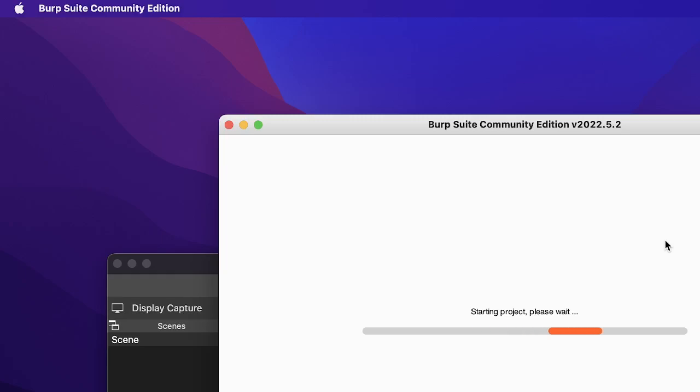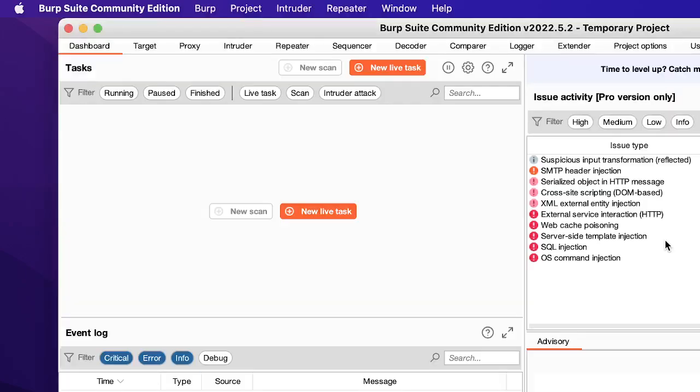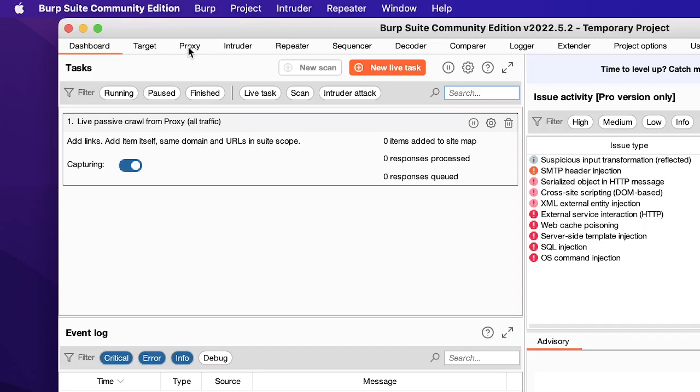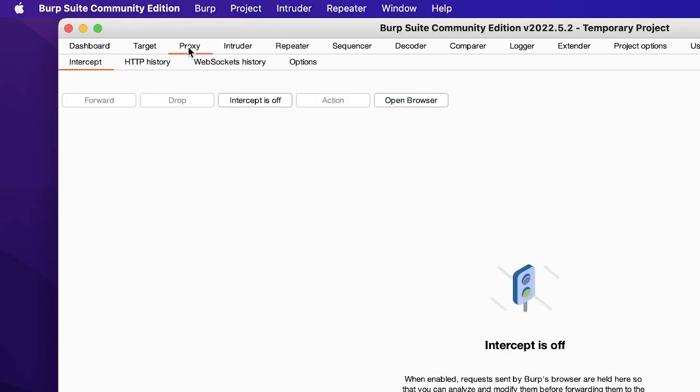So let's wait till the project starts up and the thing we are interested now or we would like to explore in this video is just the interception of server requests and responses. So for that we will go to the proxy tab and first thing is we have to open a browser.